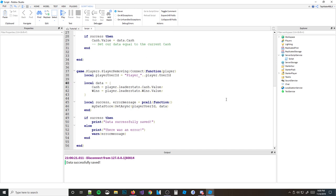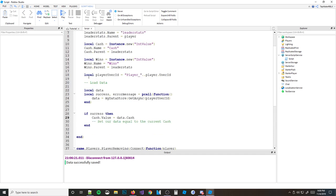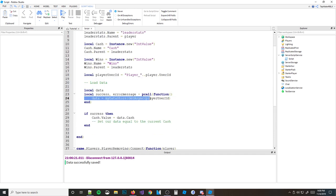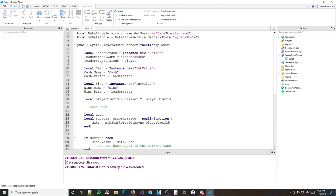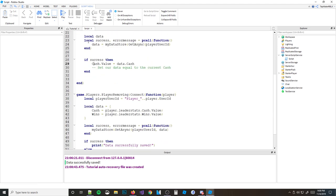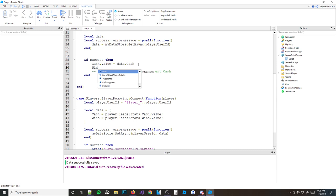Now we're saving wins and cache together. You still save the table the same way with SetAsync. But when loading, you do: cache.Value = data.Cache, and wins.Value = data.Wins. That's all there is to it.